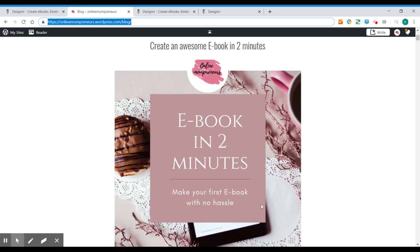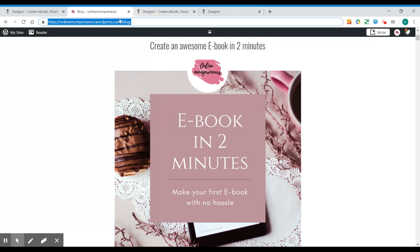Hello everybody, here is Katka from Online Mampreneurs and today I'm going to create an awesome ebook in just two minutes, directly from my blog using a great online tool, Designer. So let's start.